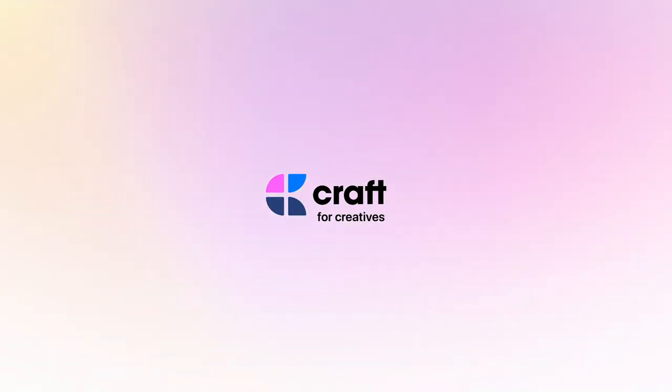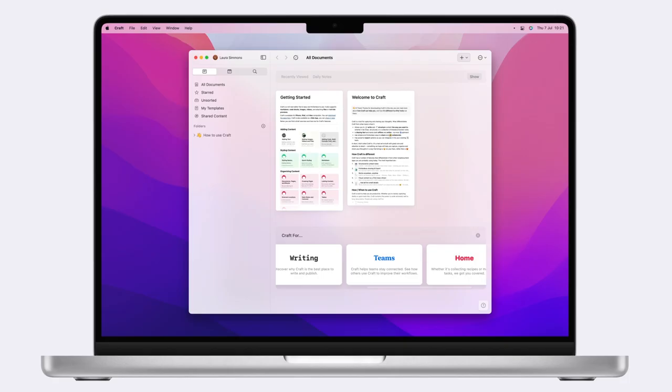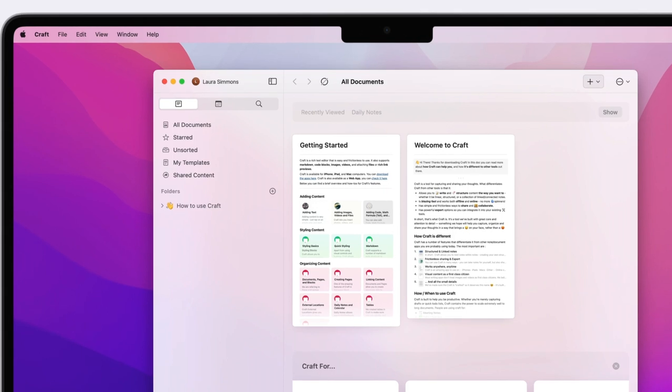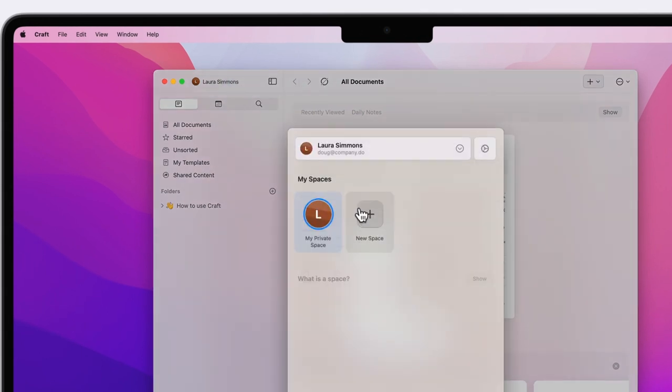When you first open your craft account you'll automatically have a personal space created for you. This is a great place to keep your documents for your home use like travel plans, recipes and general information. I'd recommend instantly making a separate space for your work. To do this, tap on your space icon in the top left and then hit new space.